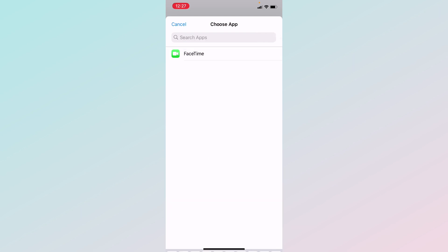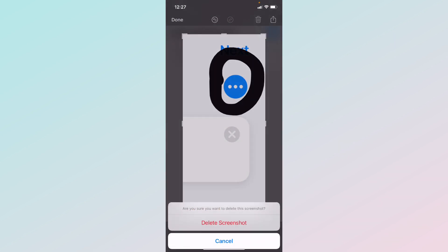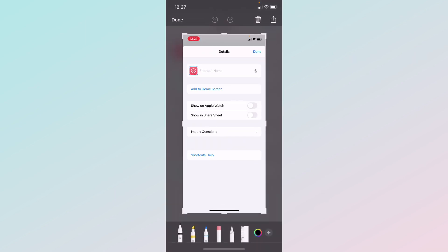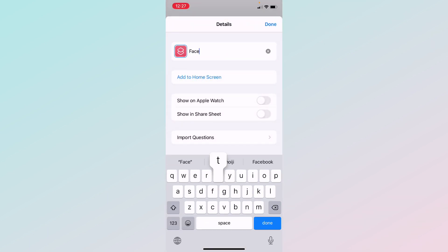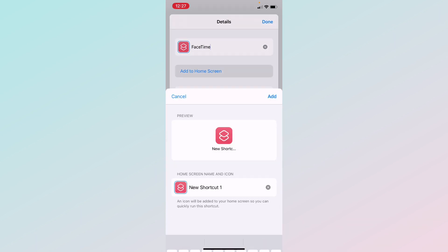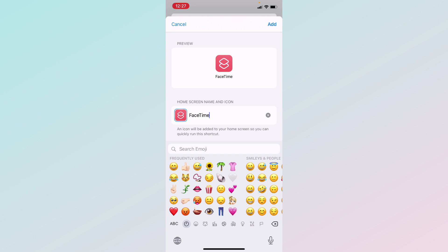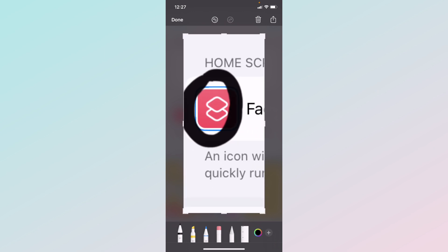Click 'Choose' and search up the app — I'm doing FaceTime so I'll type in FaceTime. Below it there should be three dots; click that, then click where it says 'Shortcut Name' and type in the name. Click 'Add to Home Screen,' press the X where it says 'New Shortcut,' type in FaceTime, and you can add emojis or anything you want.